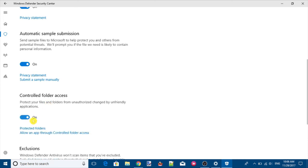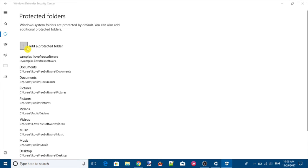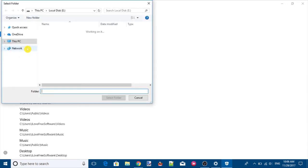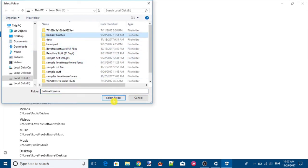After that, you will see the Protected Folders option — select this option. Finally, you will see an Add a Protected Folder button. Using that button, you can select any folder available on your PC to add to the Protected Folders list.